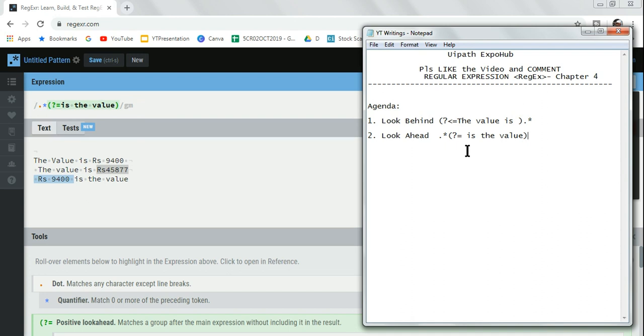After this, we are coming up with more practical scenarios. We will understand how to utilize all these special characters that we've learned till chapter 4. How to implement them, we will see in the next chapter.